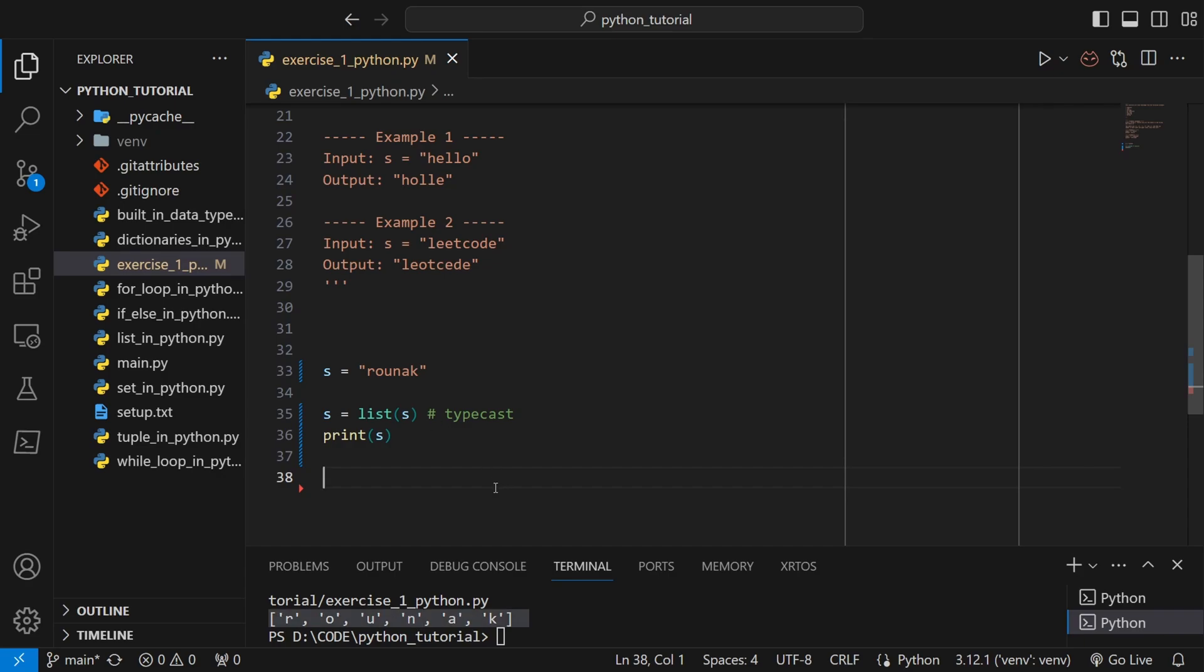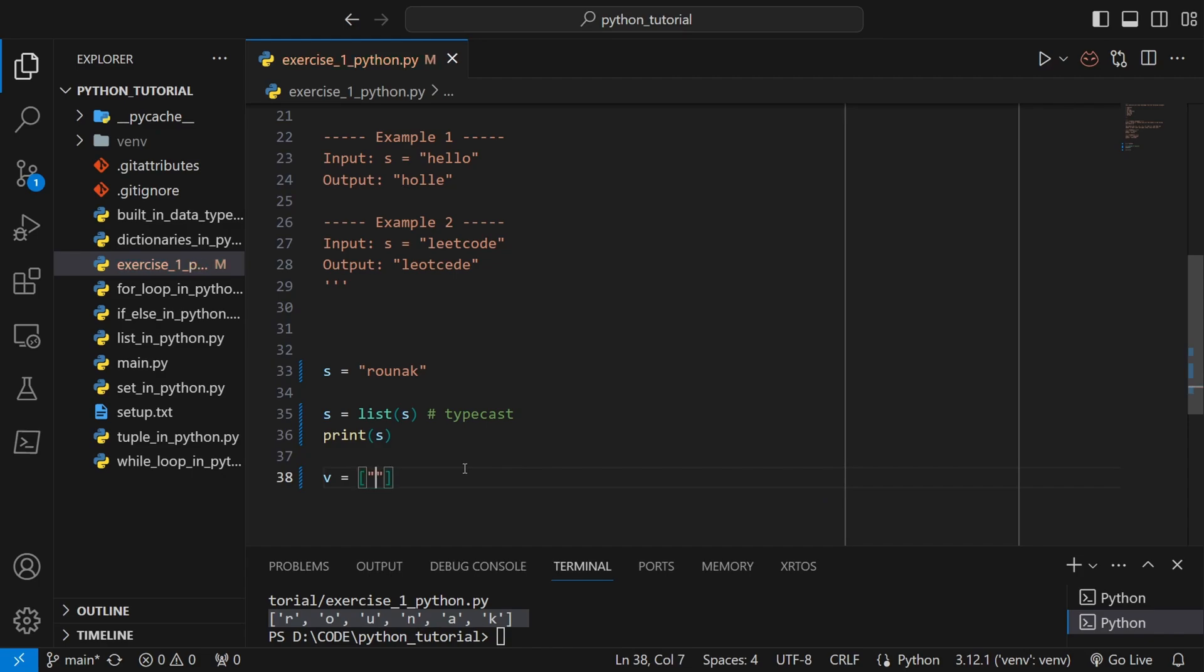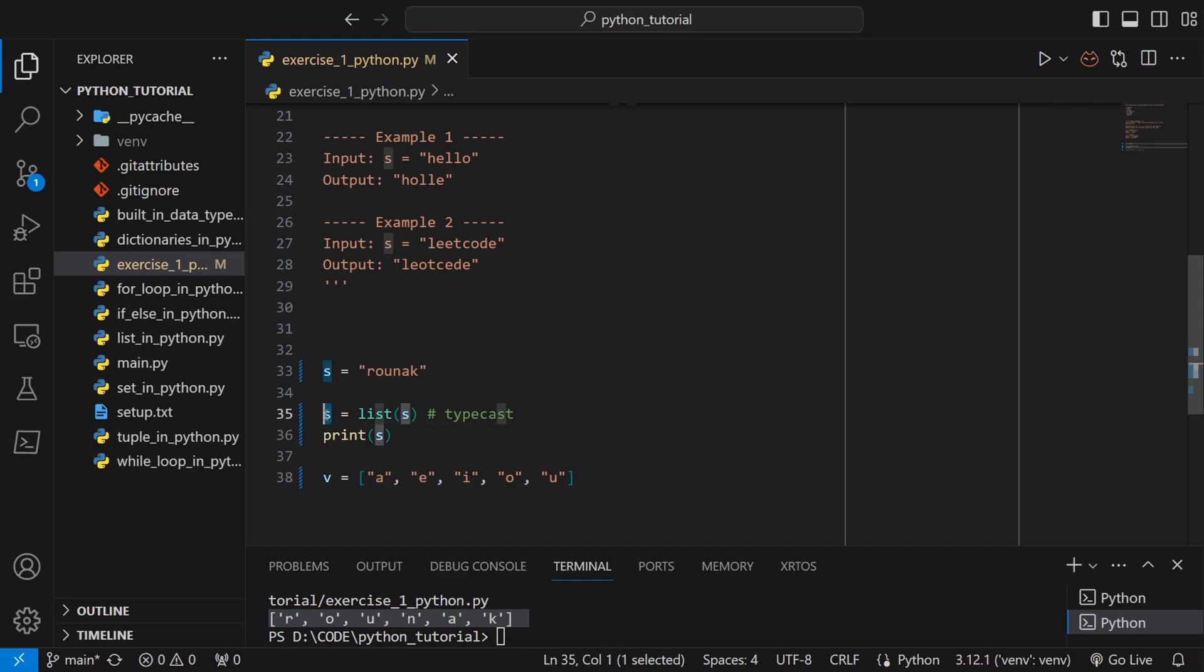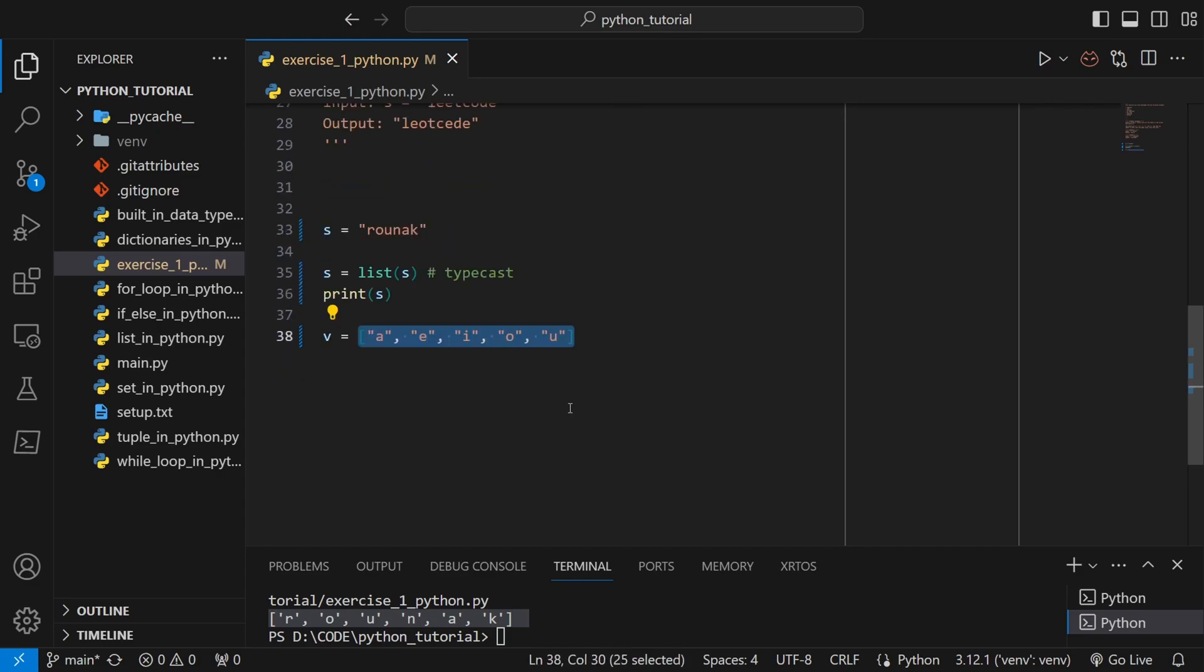Now since I have this list, I also need a list of vowels. Let's make that list. I'll say v equals to a list which will contain a, e, i, o, and u. So all the five vowels I have made a list out of them.